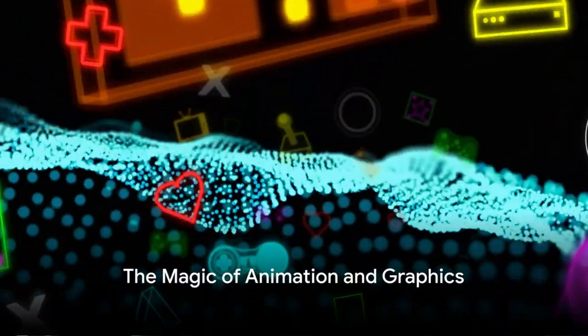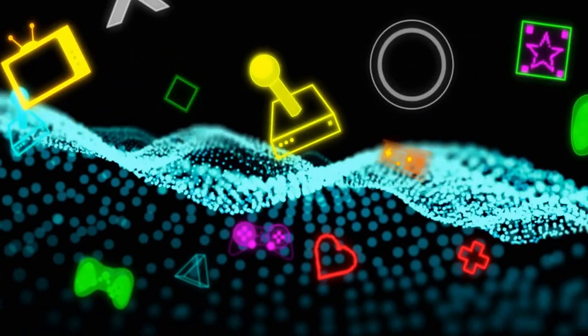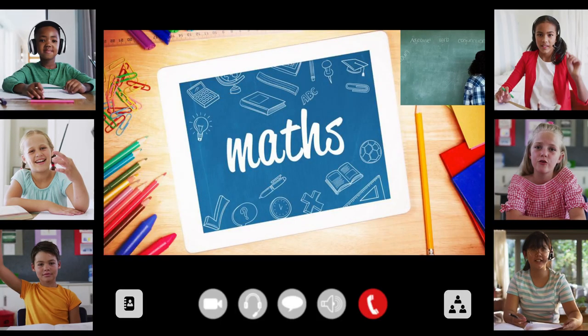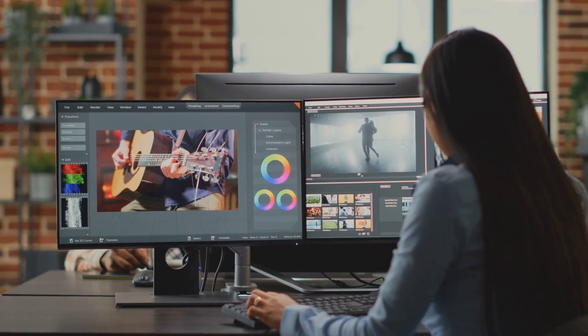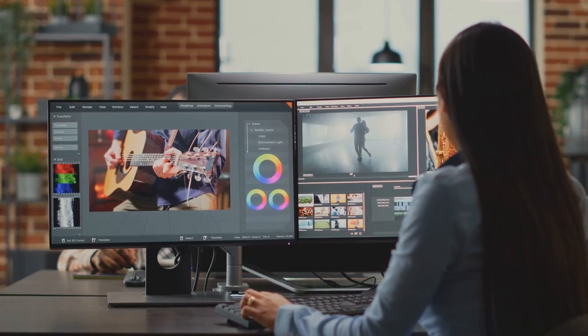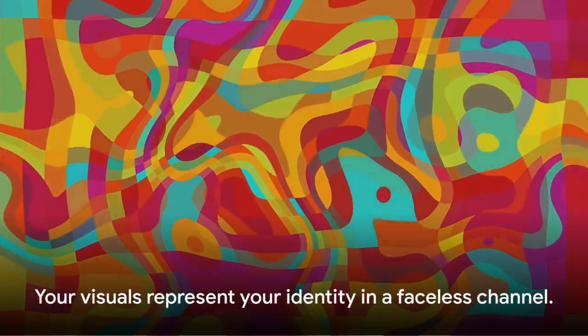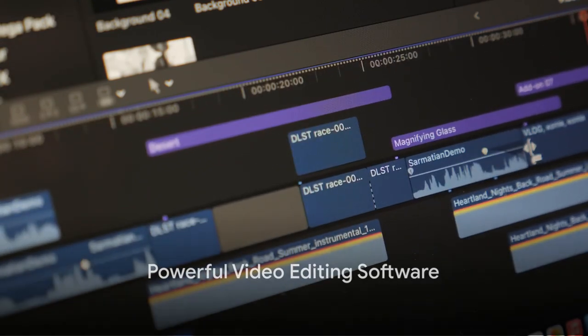Third on our list is the magic of animation and graphics. Visual aids are crucial in a faceless YouTube channel — they keep the audience visually engaged and make your content more digestible. Use animation software like Adobe After Effects or Blender to create engaging visuals. Play around with colors, shapes, and movements. Remember, your visuals are your face in a faceless channel.